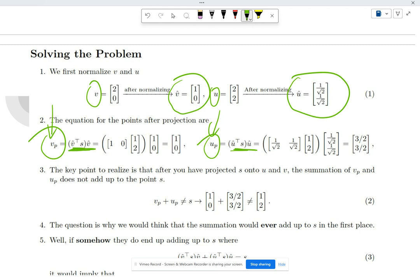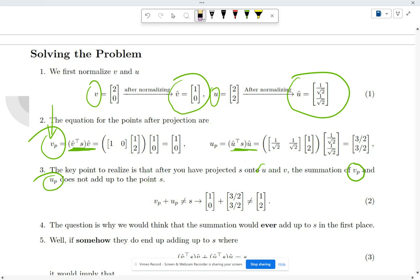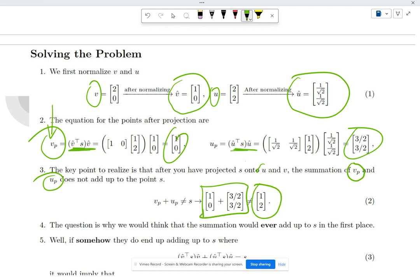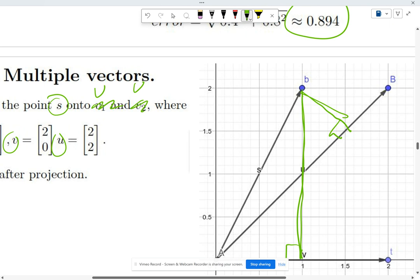The important point here is that the summation of v_projection and u_projection does NOT necessarily add up to the original point s. After projecting s onto v and u — getting [1,0] and [3/2, ?] — adding them together does not equal the target. Don't confuse projection with solving the full system like Gaussian elimination.